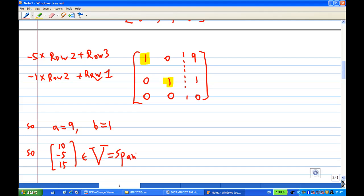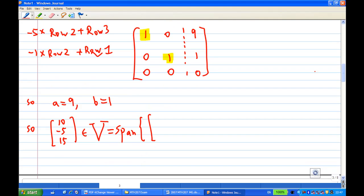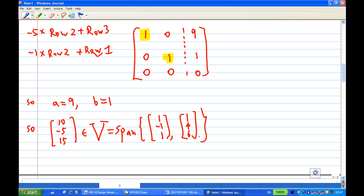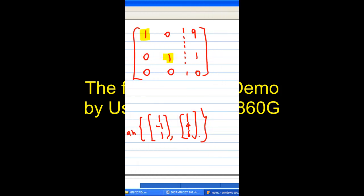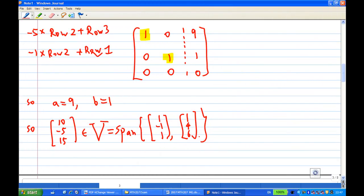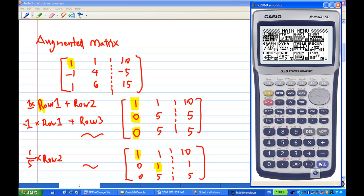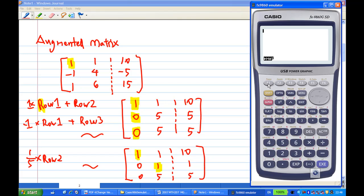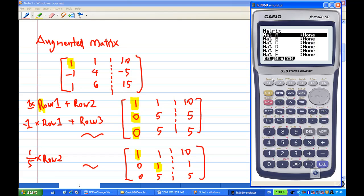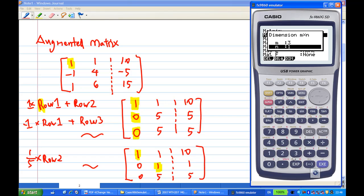Now let's verify using a calculator. V is the span of the two vectors [1, -1, 1] and [1, 4, 6]. I go to the menu, execute, run, and press F1 for matrices. For matrix A, I set the dimension to 3 rows and 3 columns, press F3, enter 3 rows, 4 columns, then execute.